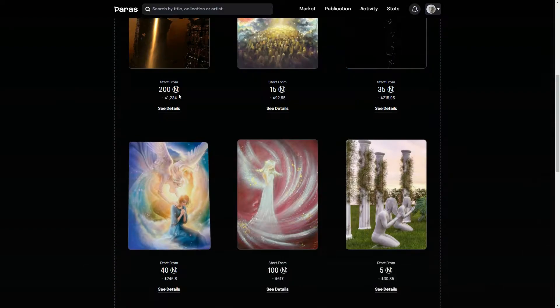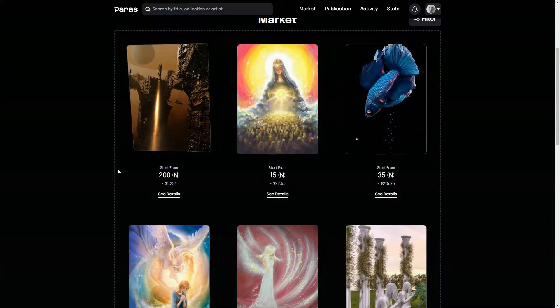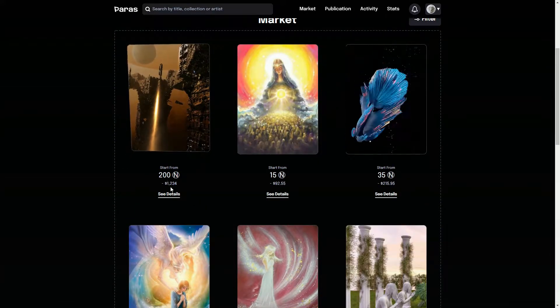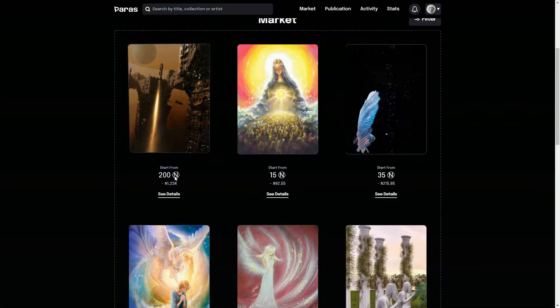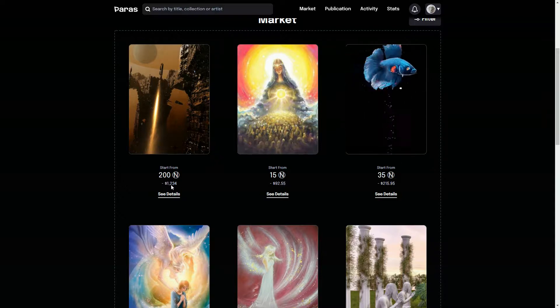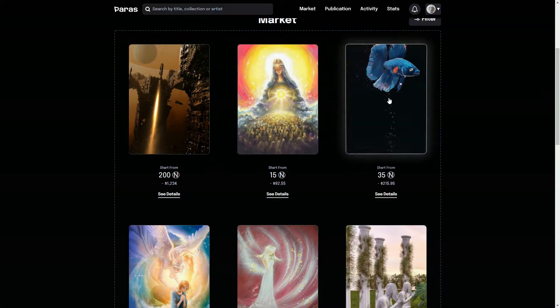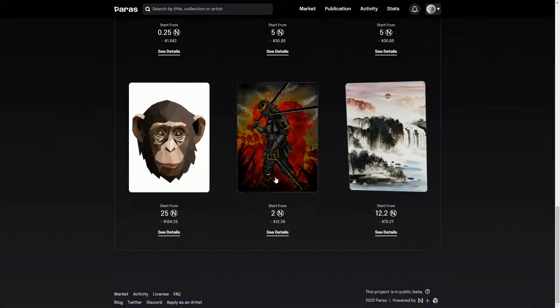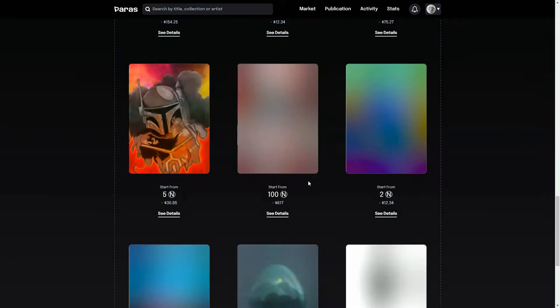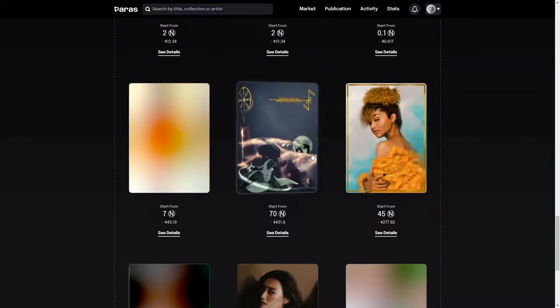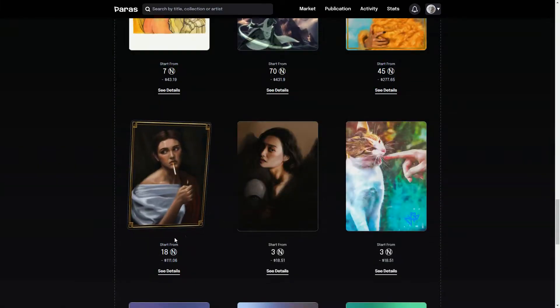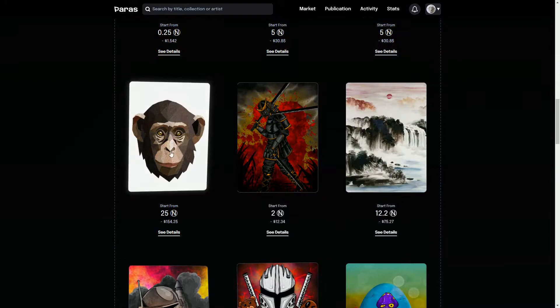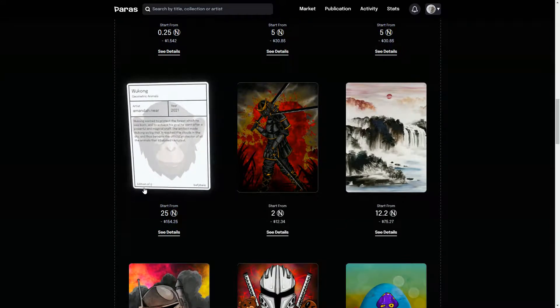You can see these are all priced in NEAR, in the NEAR token. So obviously as ETH is the native token on Ethereum, NEAR is the native token on NEAR blockchain. Some of these are selling or the price at least is set at 200 NEAR, so that's $1,234 at the moment. There's this crazy fish set at 215 NEAR, and the prices are already fairly expensive. We've got here looks like some Star Wars stuff going on, all meme stuff.